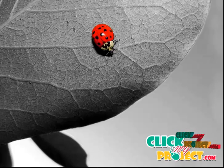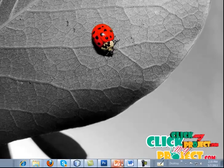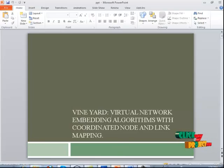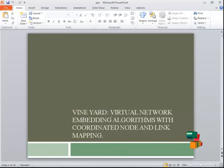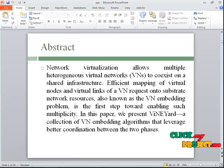Hi, welcome to clickmapproject.com. The project title is Vinyard Virtual Network Embedding Algorithms Coordinated Node and Link Mapping.